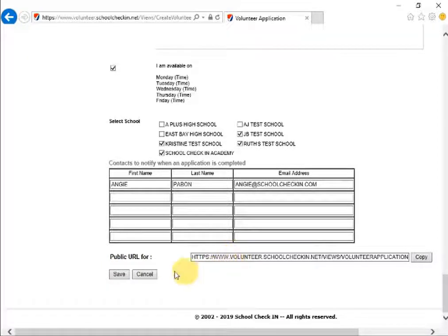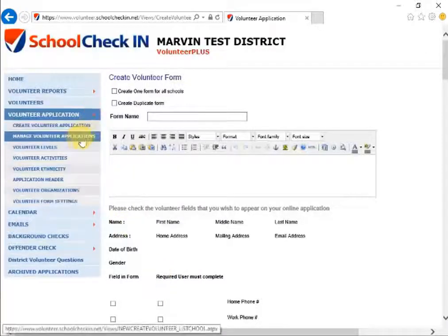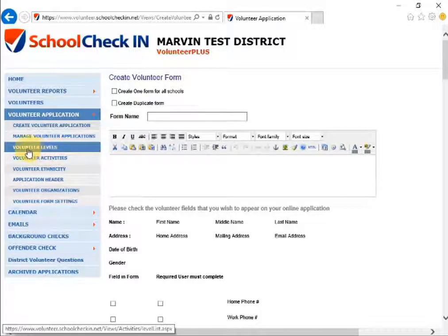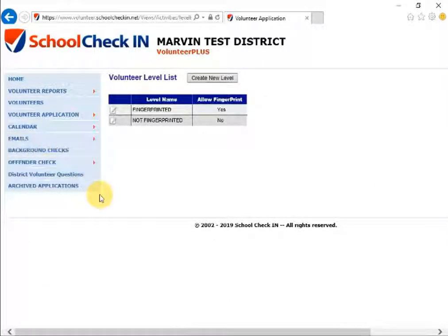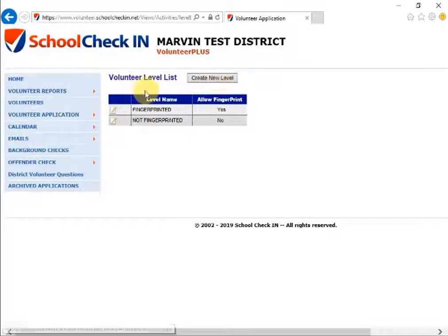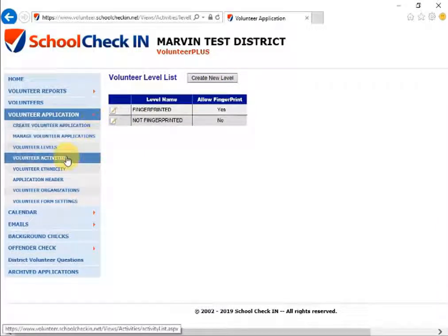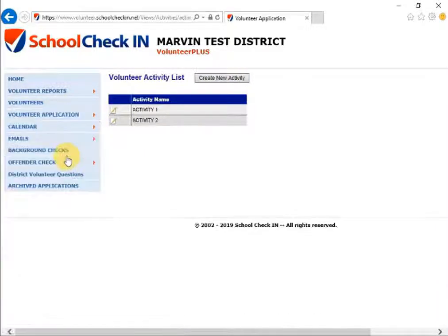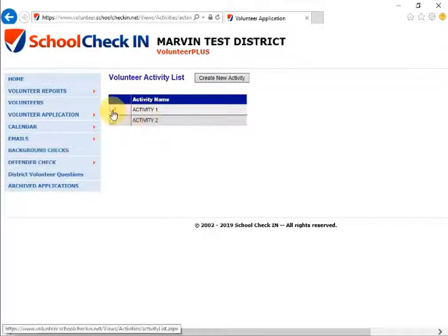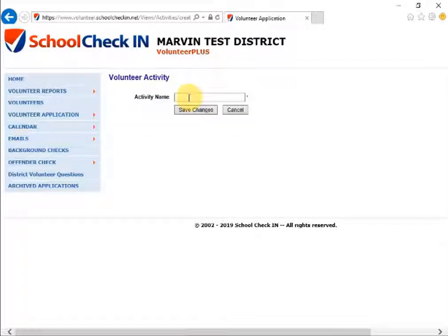Back under Volunteer Application, you can manage volunteer levels by clicking on Volunteer Levels. You can edit these by clicking the pencil and paper next to each one, or create a new level. You can also edit the volunteer activities for the volunteer application by clicking on Volunteer Activities. Edit a specific activity by clicking the pencil and paper next to each activity name, or create a new activity by clicking Create New Activity.